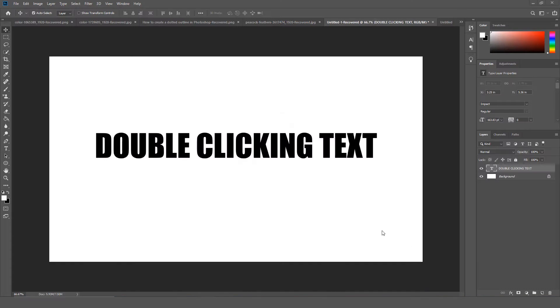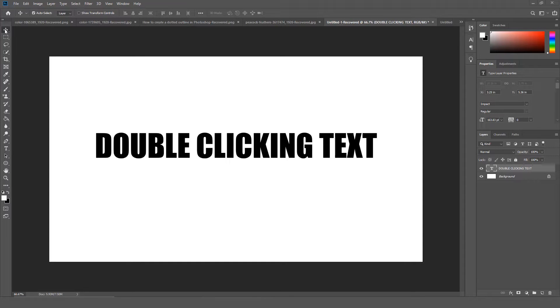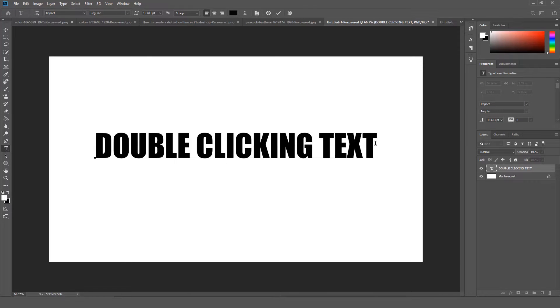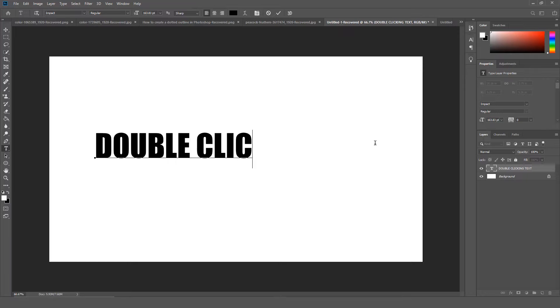You can now double click a type layer with the move tool to quickly begin editing text in your document. You no longer have to switch back to the type tool in order to edit text.